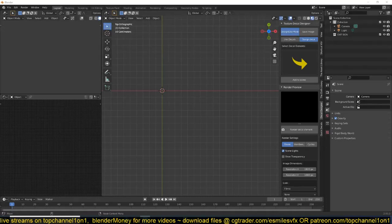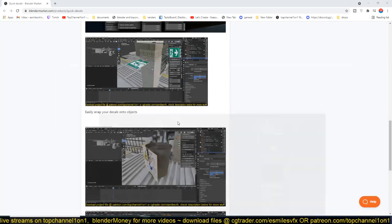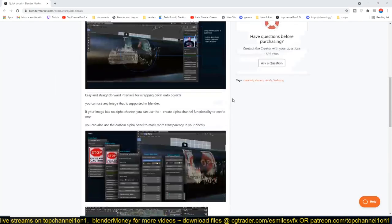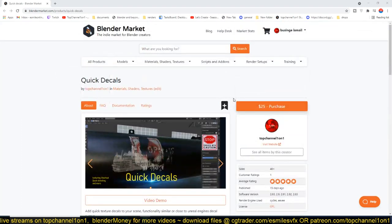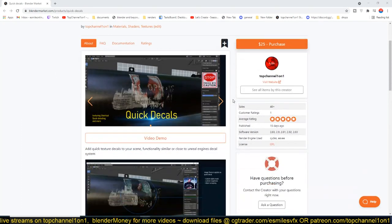Hello, my name is This Mouse and today I want to introduce you to Texture Deco Designer. What it does is in its name — it designs texture decos. The reason why I created this add-on is because when I was using my other add-on called Quick Decos, which you can get off Blender Market — I'll be leaving a link in the description.